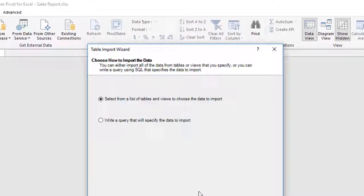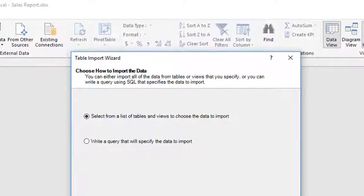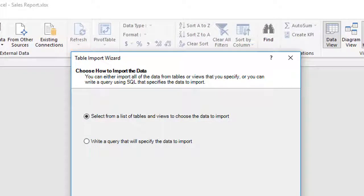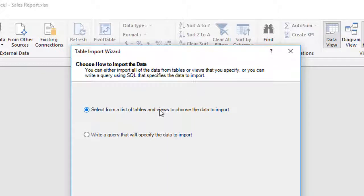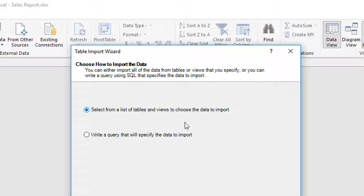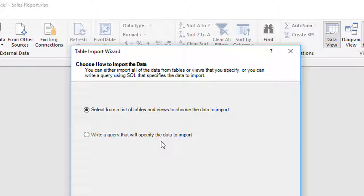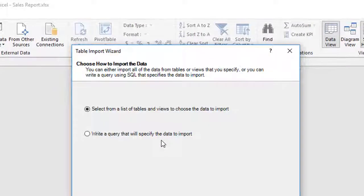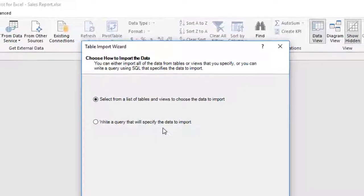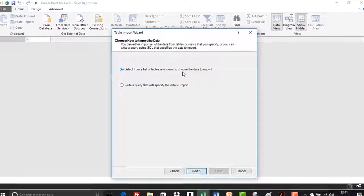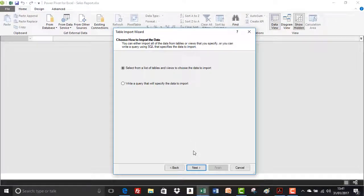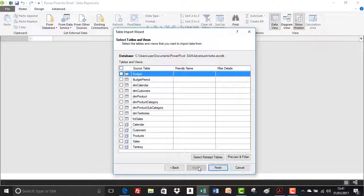It's an access database. So there's bound to be lots of tables, perhaps even queries in the access database. And this new window asks us, do you want to select from a list of tables and views to choose the data to import? Or would you prefer to write a query that will specify the data to import? So for all of you access whiz kids out there, you can connect to the access database and create a query from this point, if you so choose. For our purposes, we're going to accept the default selection. And we're going to click on Next.